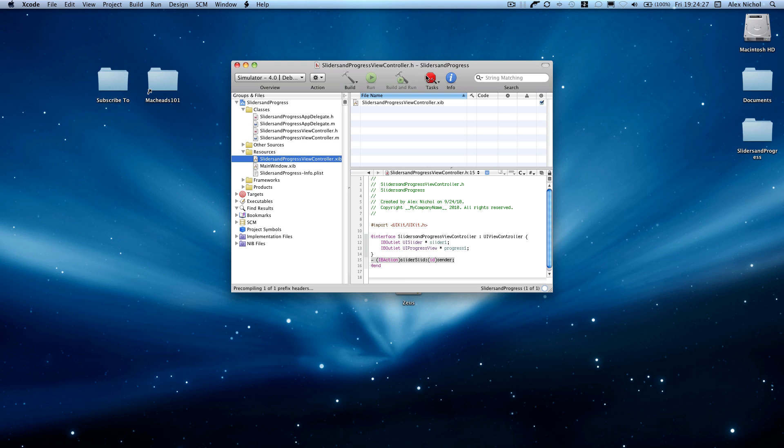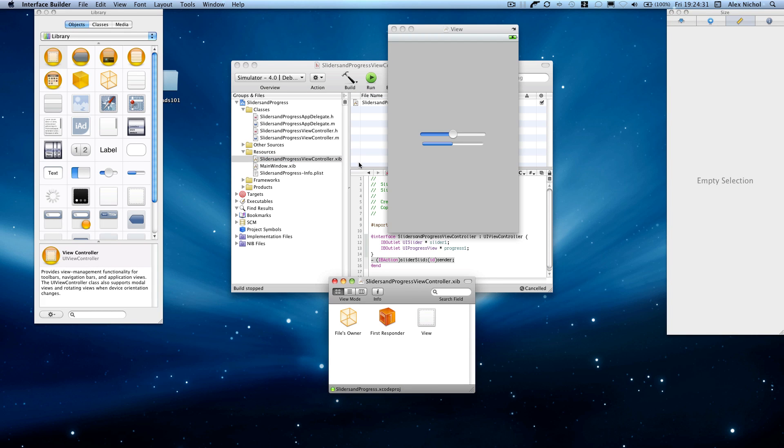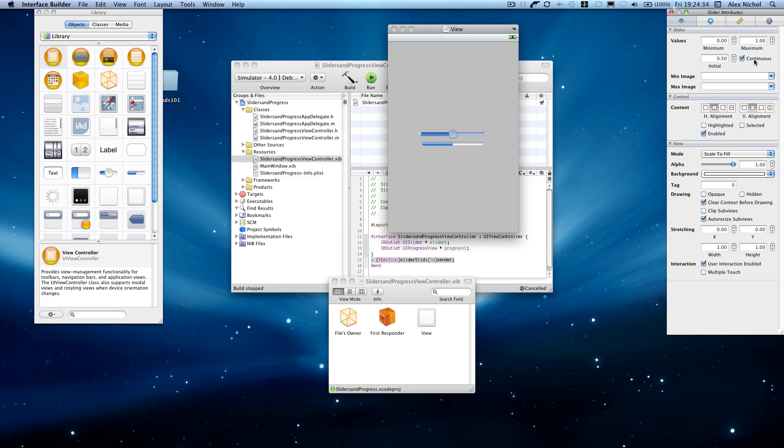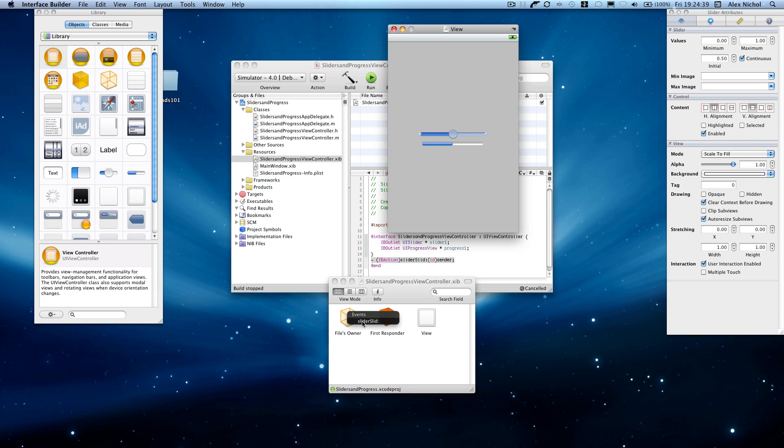All right, so now... Oh, and I forgot to hook up our action. Sorry, guys. Let's go back here. And by the way, you're going to make sure Continuous is checked. We're going to click from here, hook up our action.